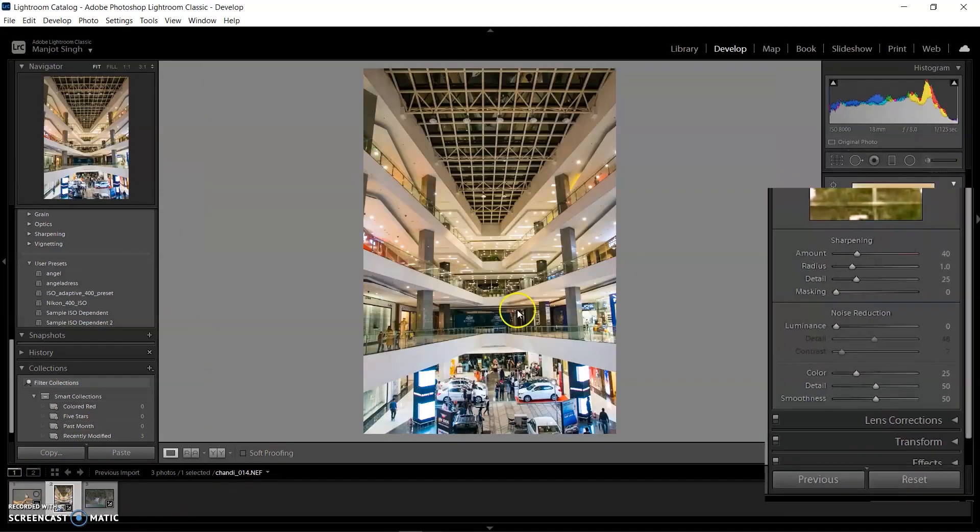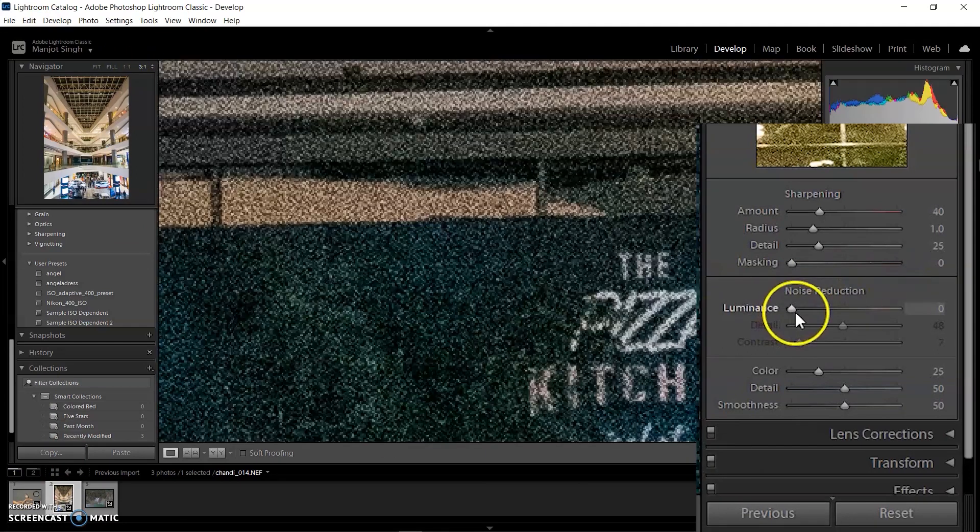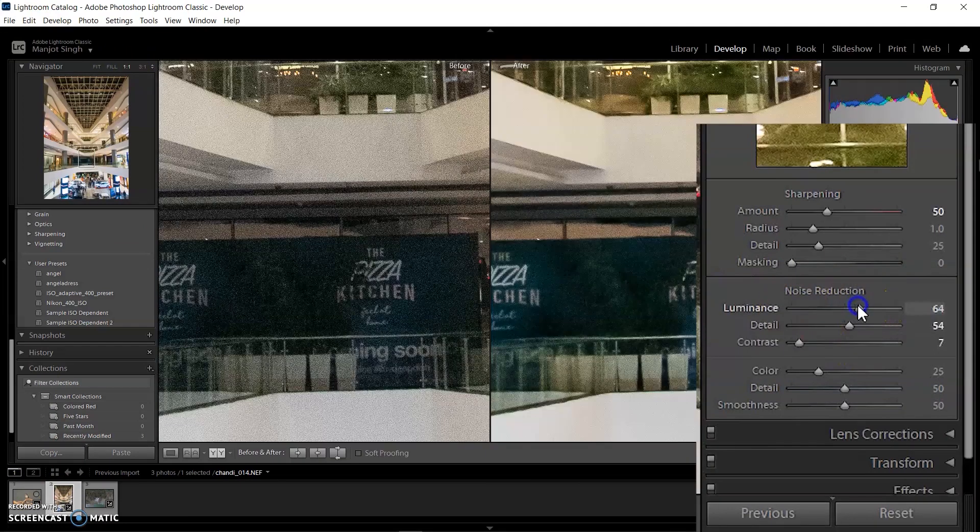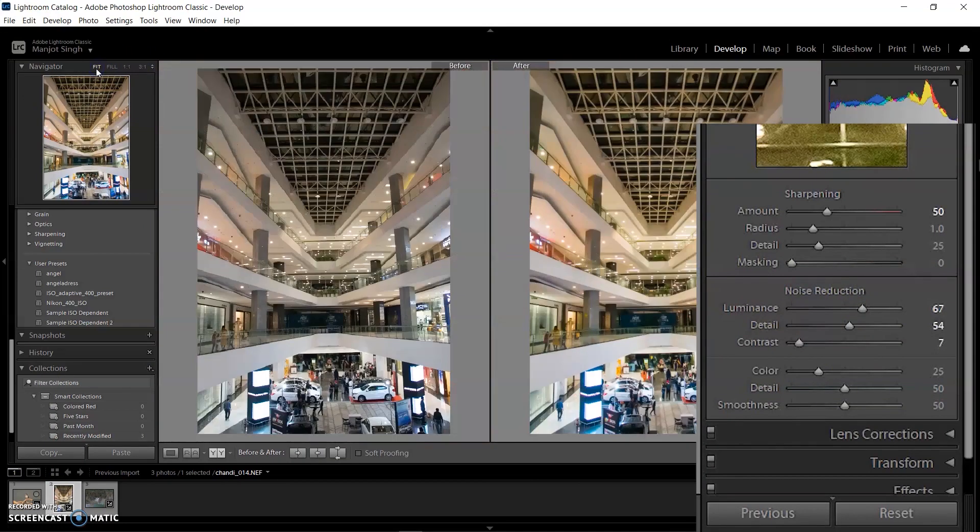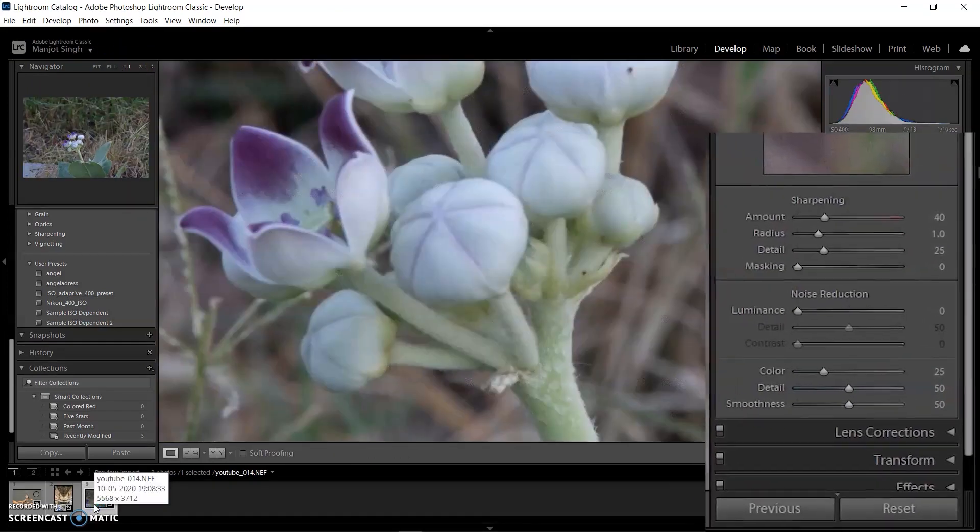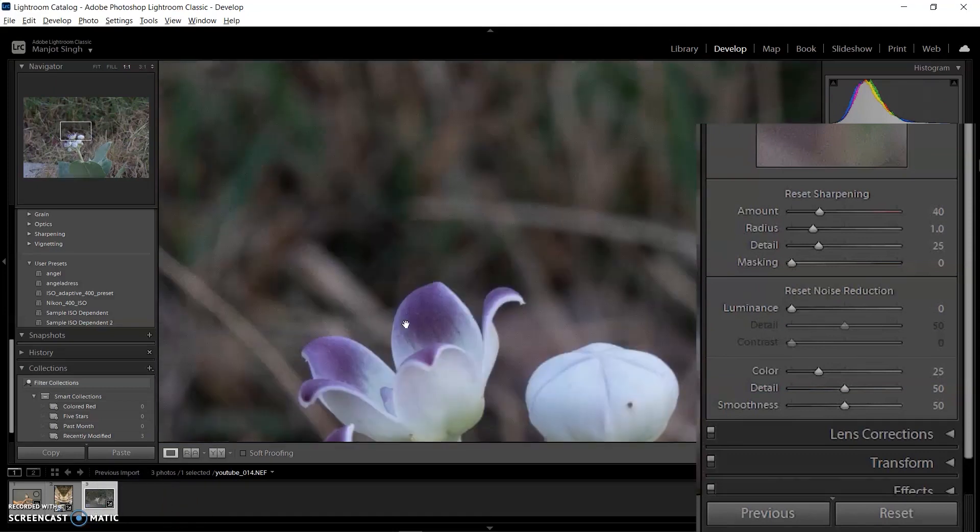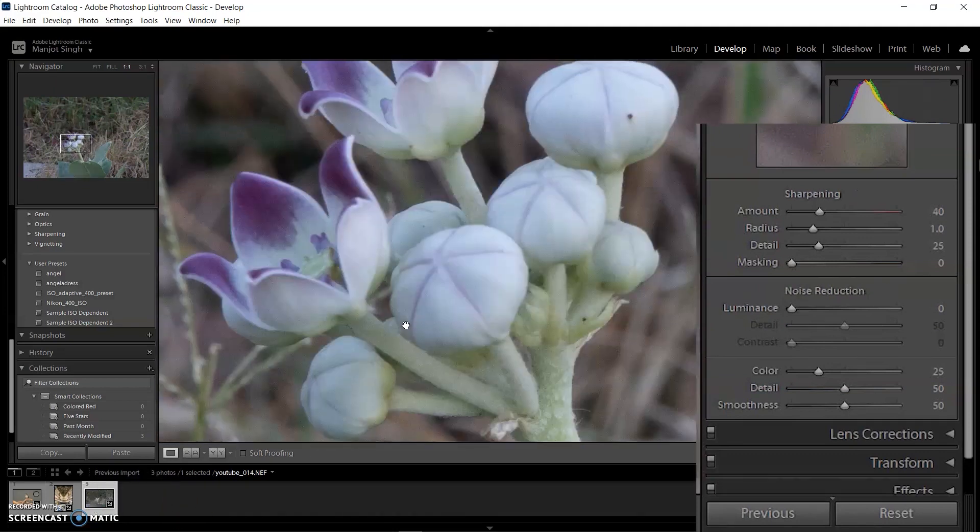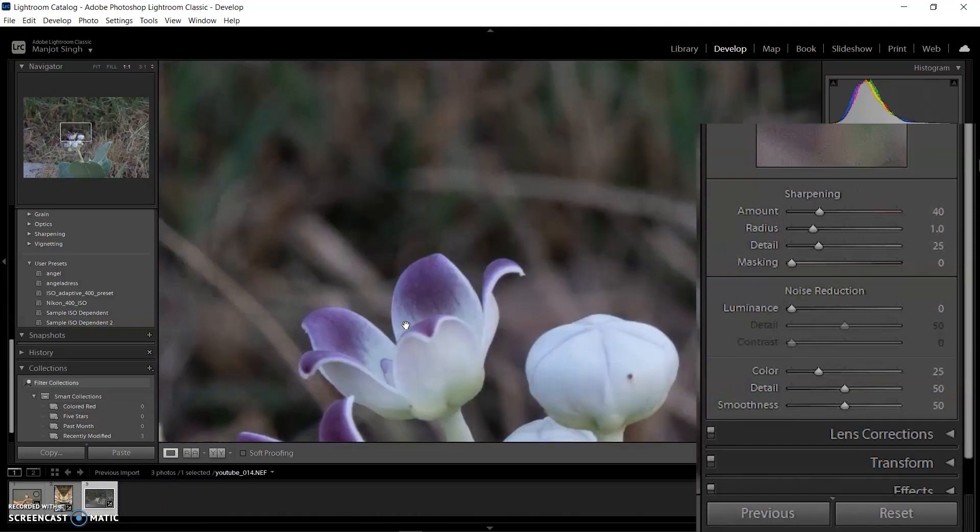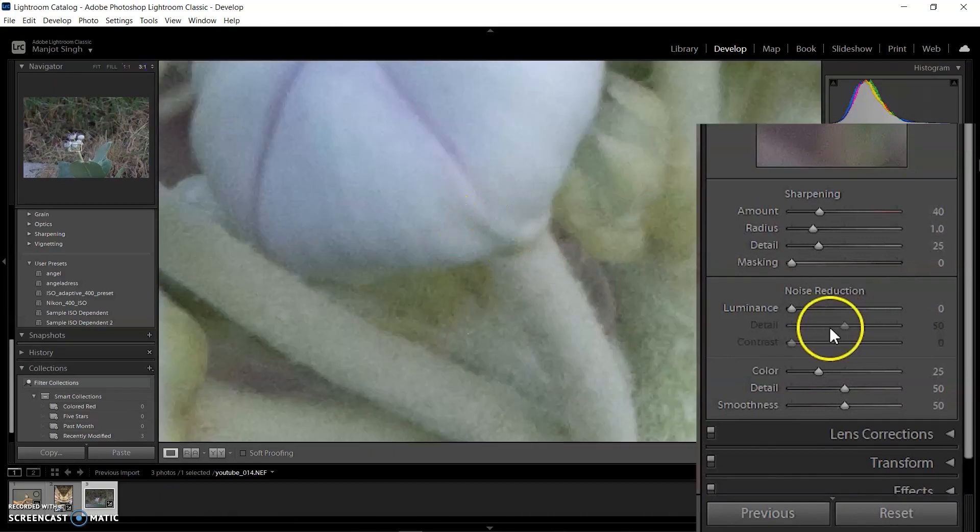First, I'm selecting the image with ISO 8000 and moving the Luminance slider to 67. The value depends on your choice and the level of noise. After that, I selected the image with ISO 400. It definitely has less noise, so the value should not be the same as 67. I set the value to 27 and it's good for this picture.